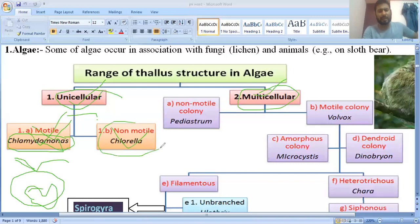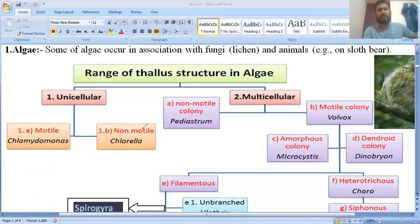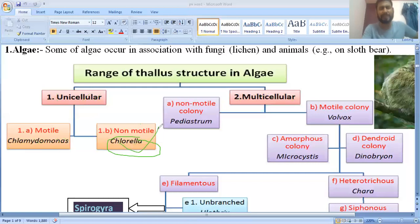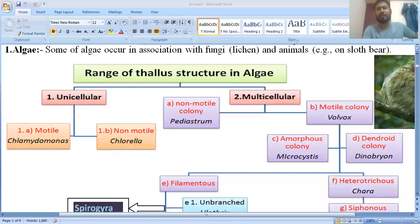The second type is non-motile algae, that is Chlorella. Chlorella does not have flagella, so it cannot move. Chlorella has a good content of protein, due to which it is used as a space food and has already been used by astronauts.